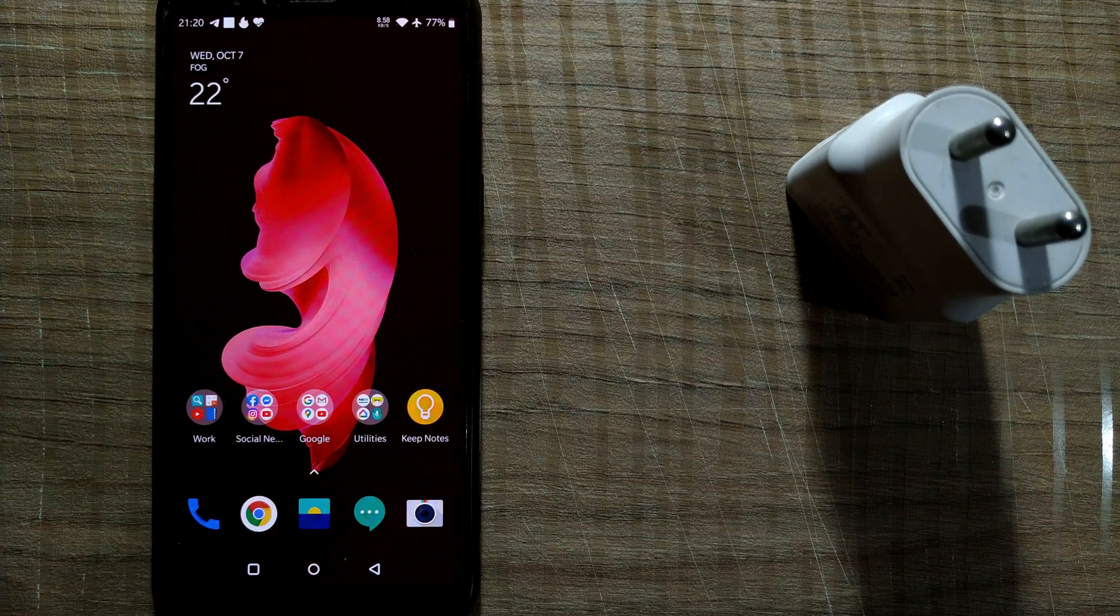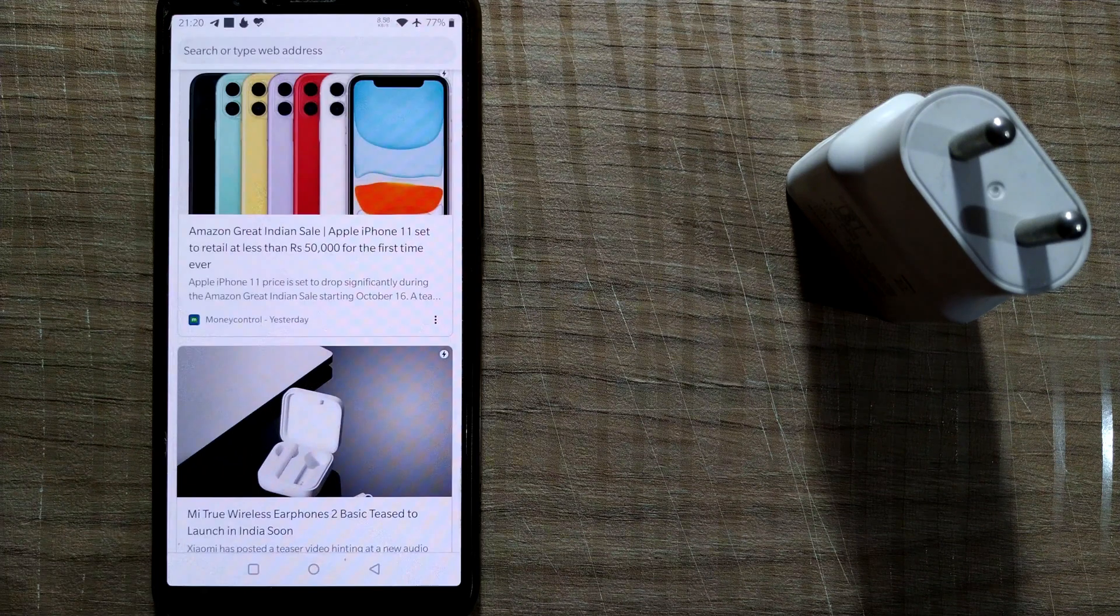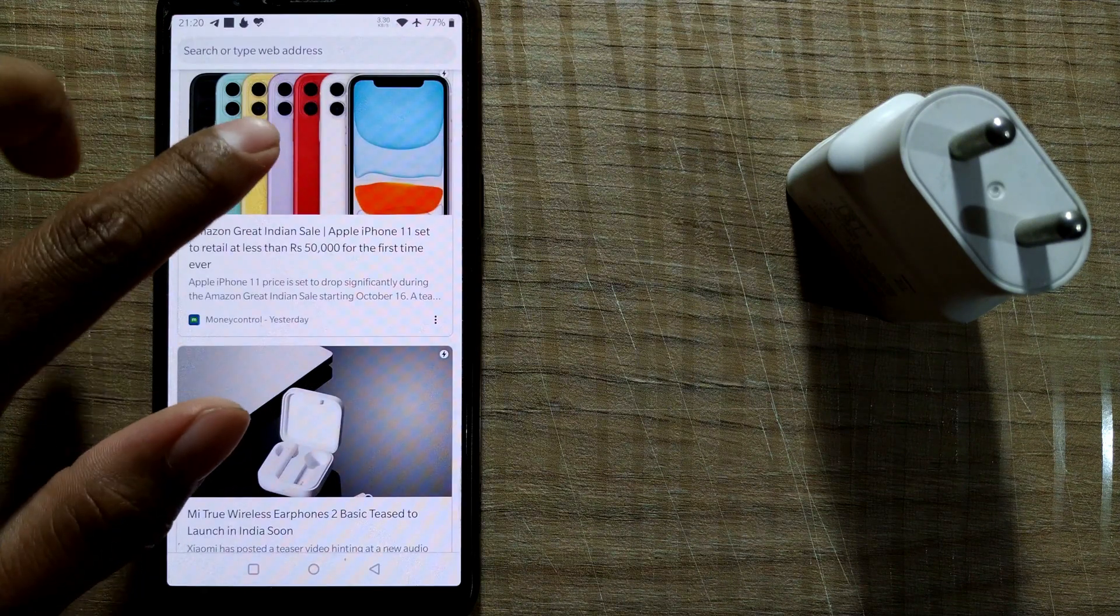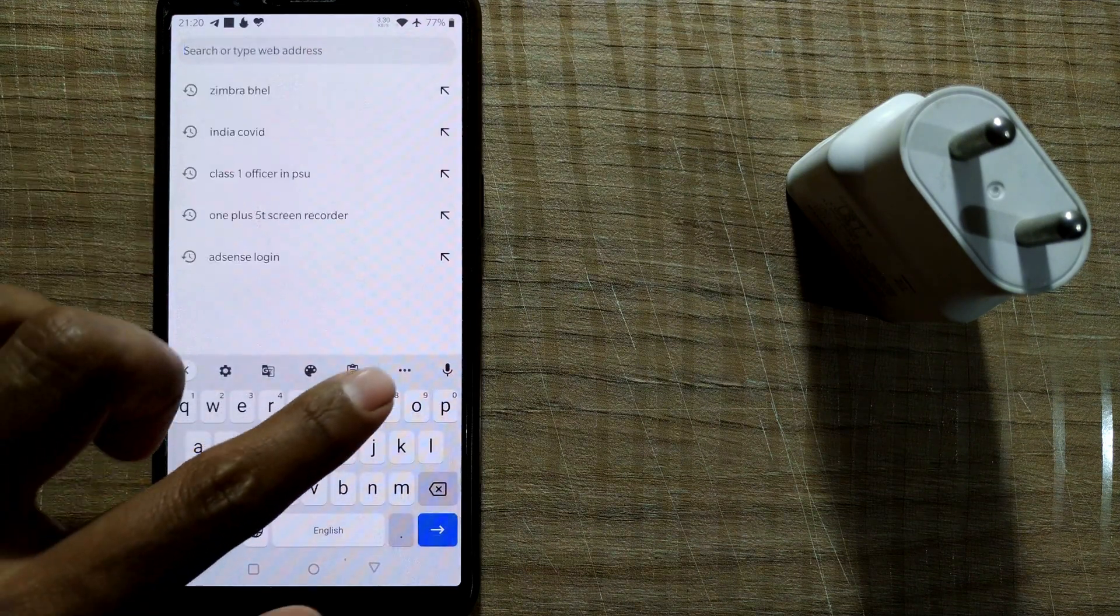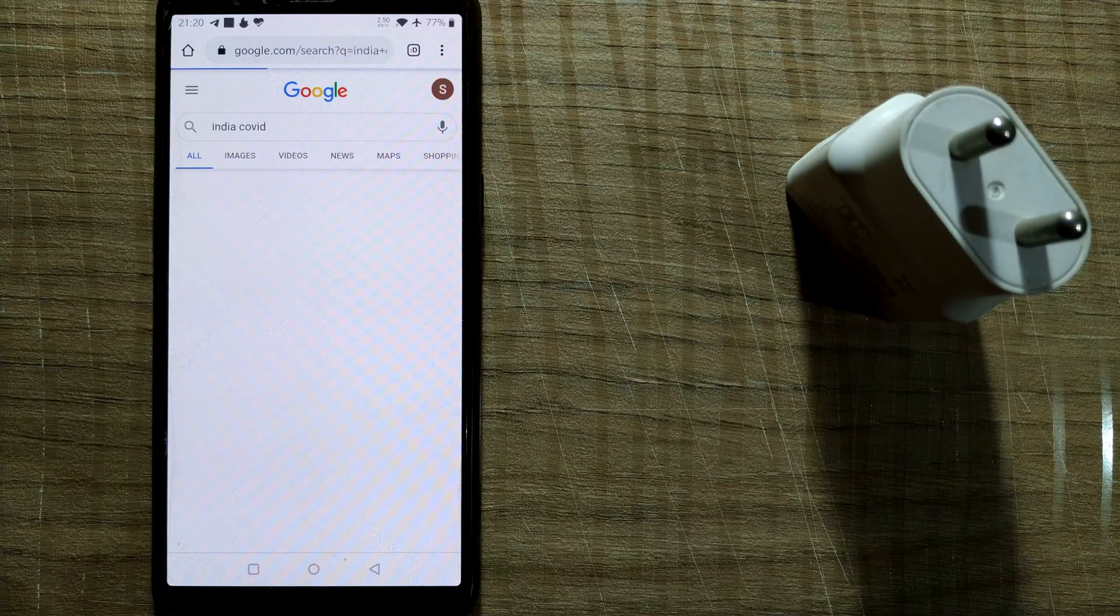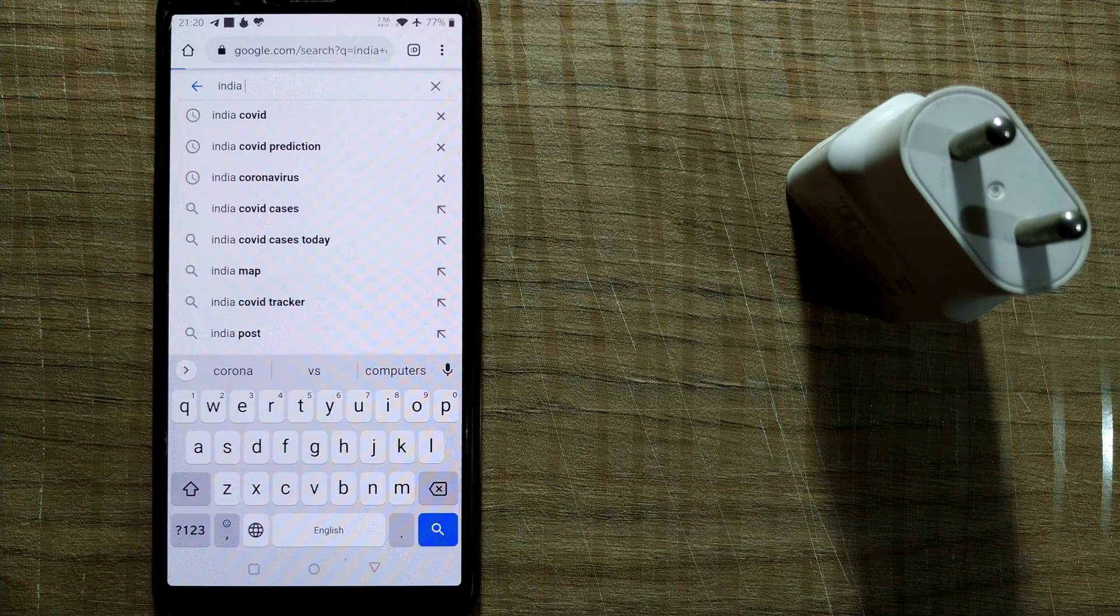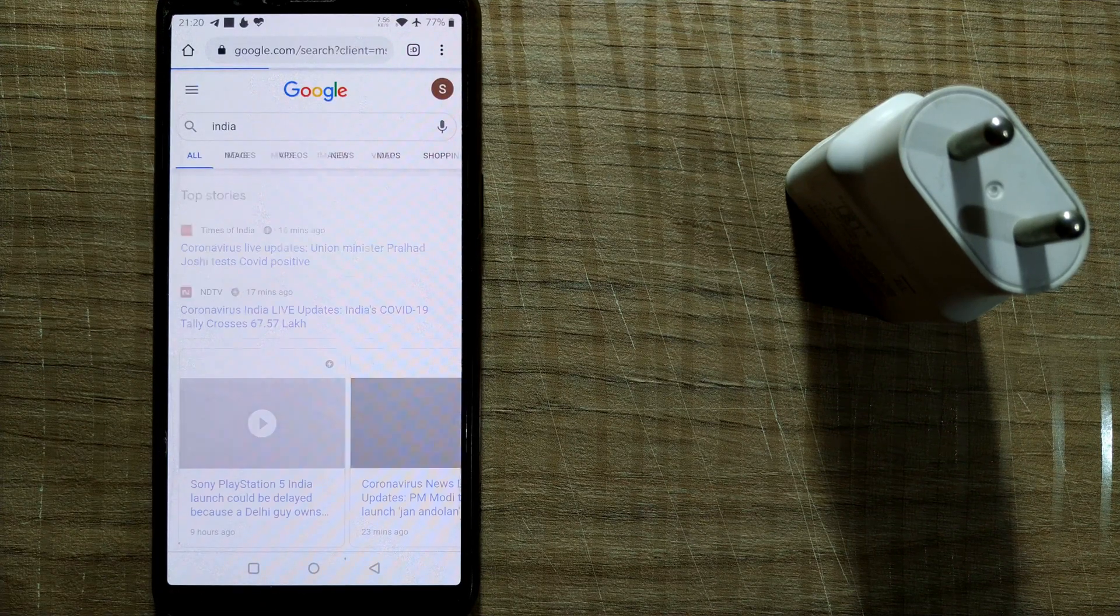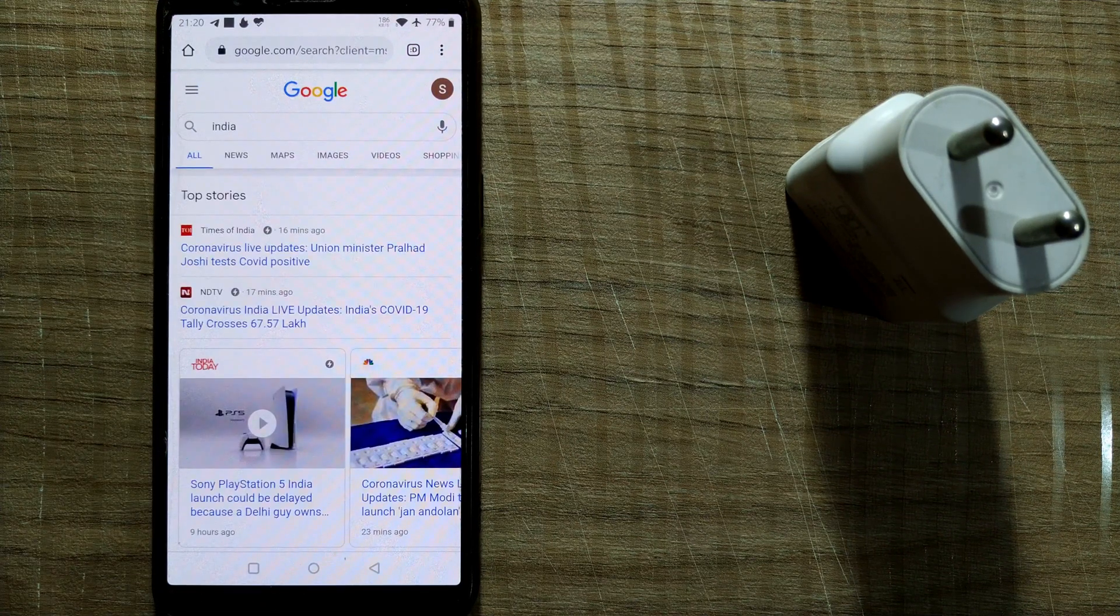In this way, once WiFi is turned on, you can browse what you want. For example, I'll search for India. Let me see if internet is still there or not. Once I search for India, the internet is working.